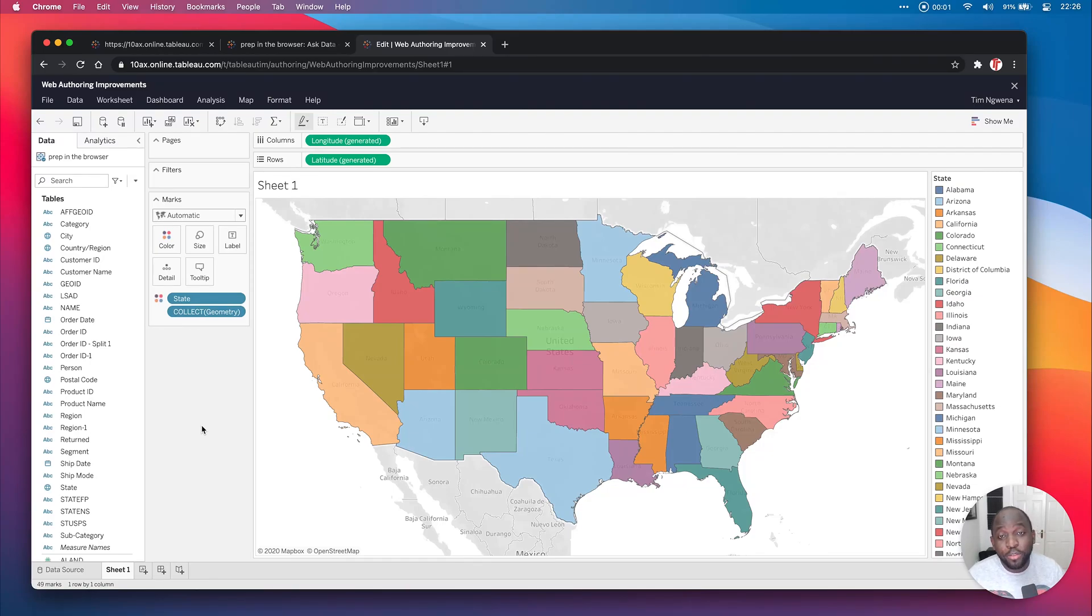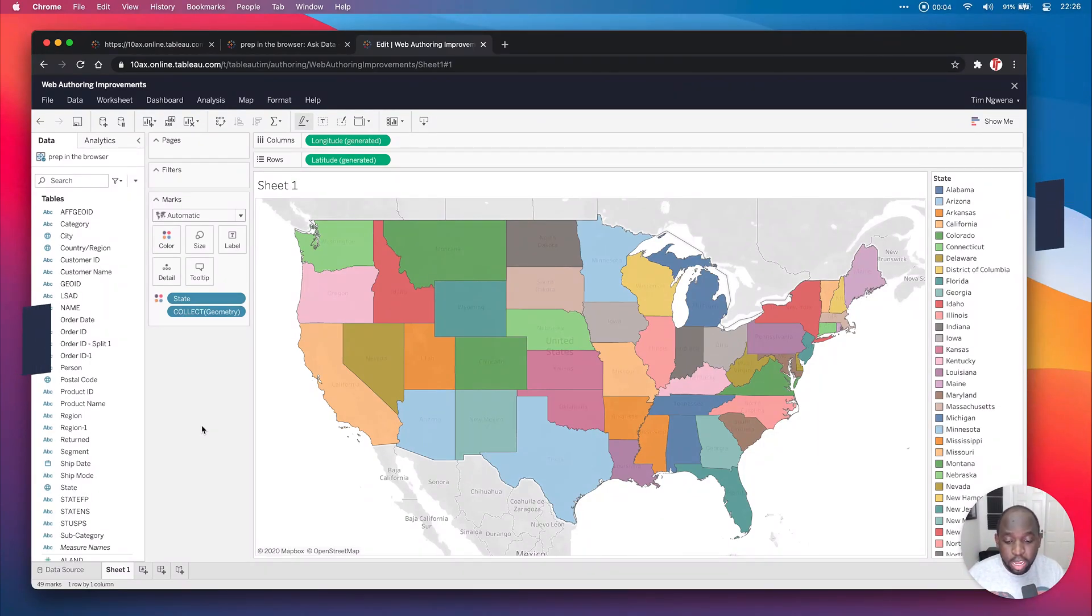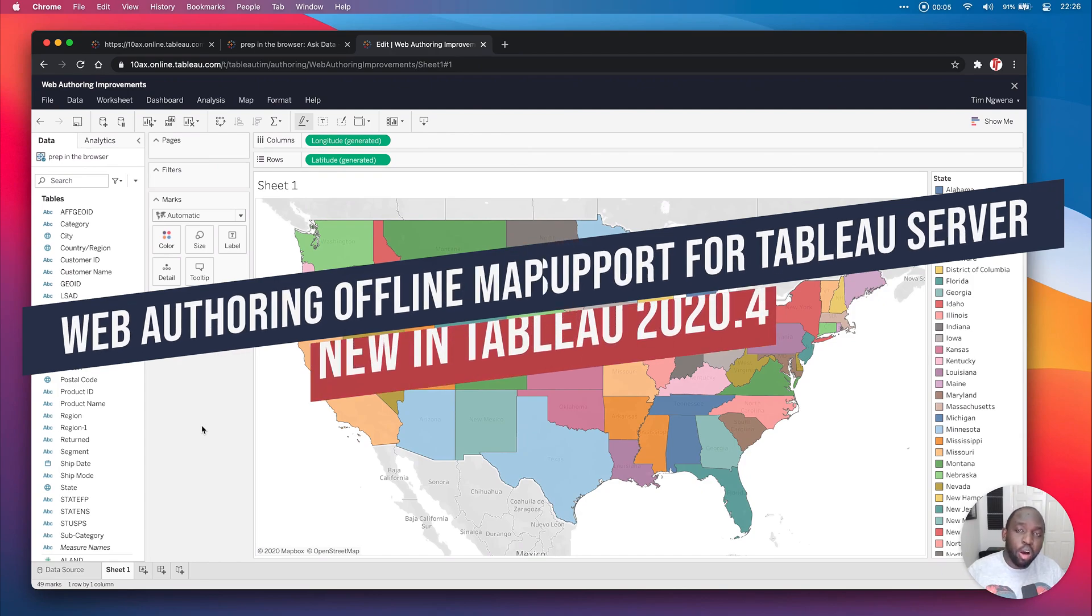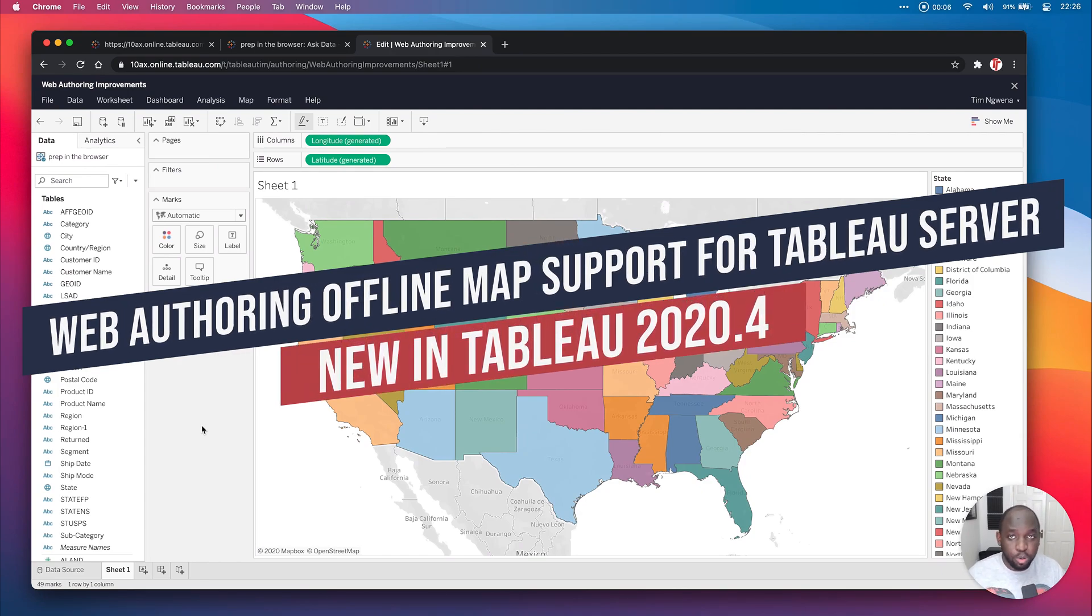Hey, it's Tim here. And in today's video, I'm here to show you a new feature in Tableau Server, enabling offline map support for Tableau Server.